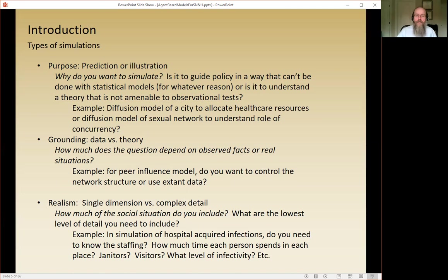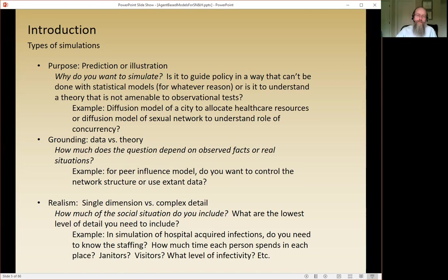A grounding question is whether you want to simulate because of data issues or because of theory issues, and how much the question depends on observed facts versus theoretical ideas. A classic example: do you want to control for network structure using real data in a peer influence model, or do you want to simulate something like predicting the number of people who'll need social security payments in 50 years based on current figures? That projection is itself a kind of simulation.